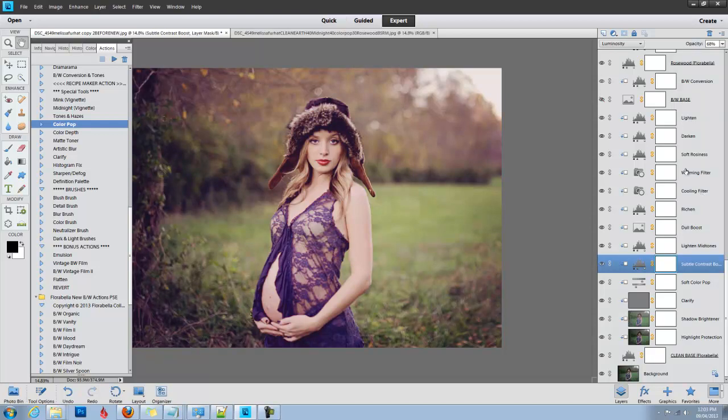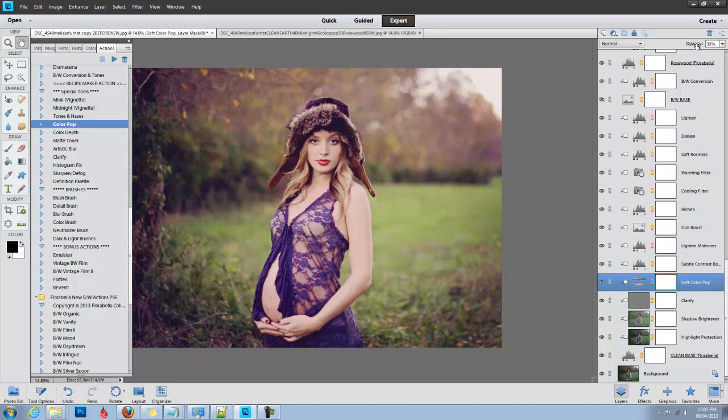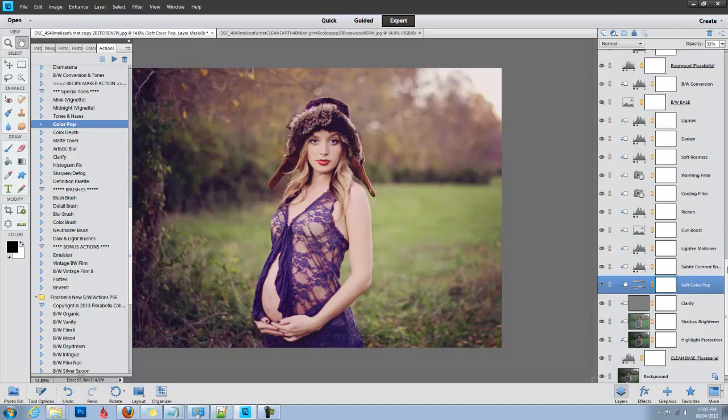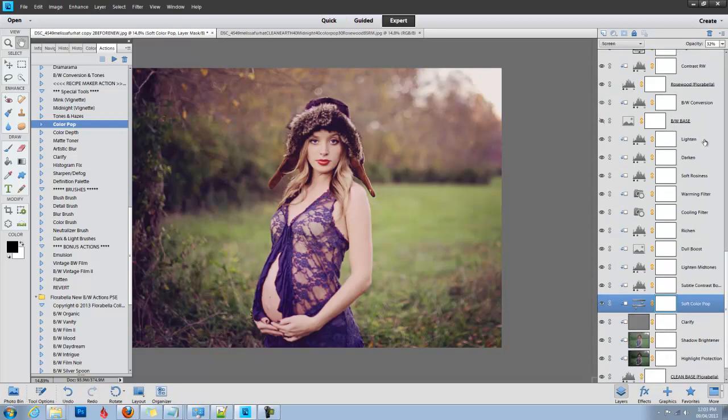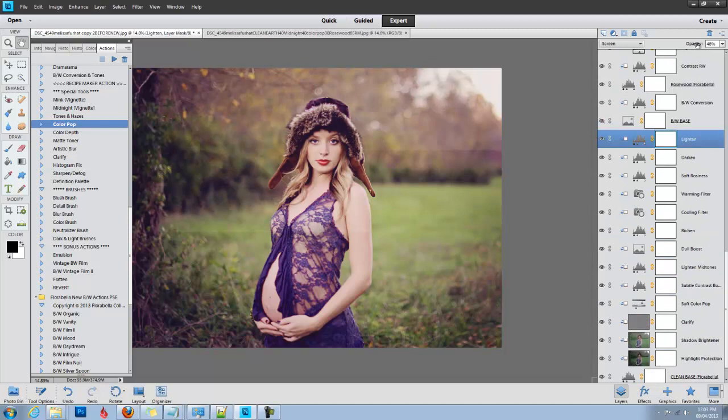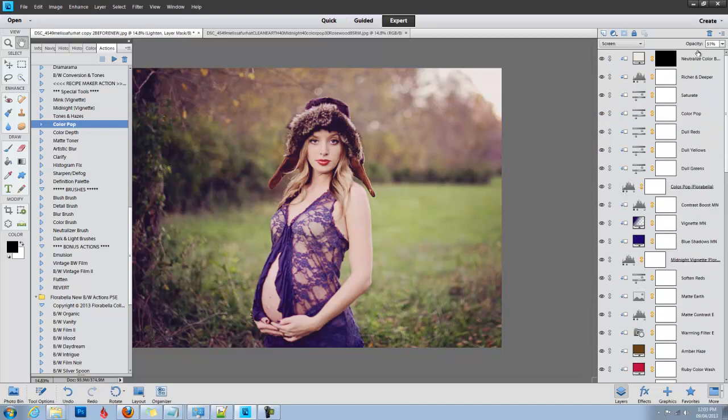There's also a really soft color pop on this layer that you can use to pop your color a little bit more, brighten it up just a tiny bit more. Maybe. I like my images really bright.